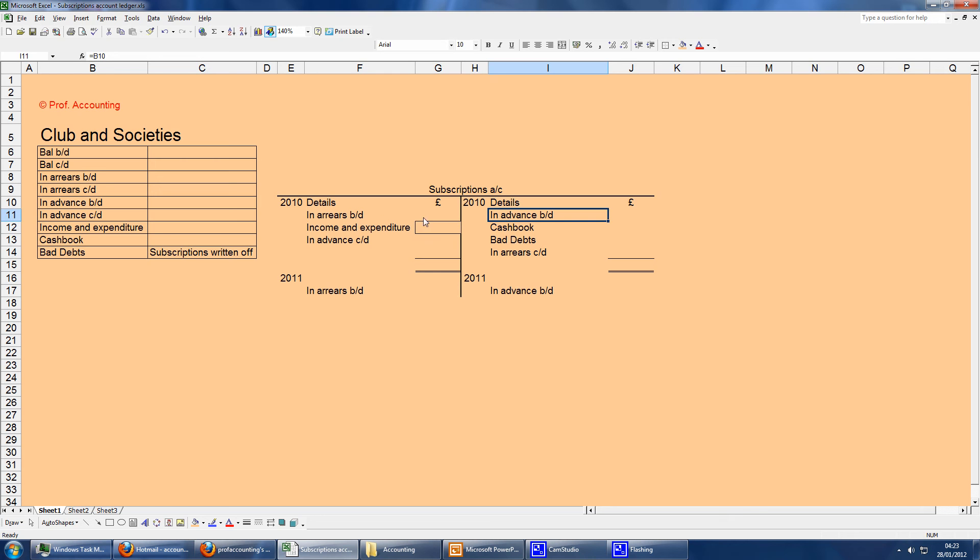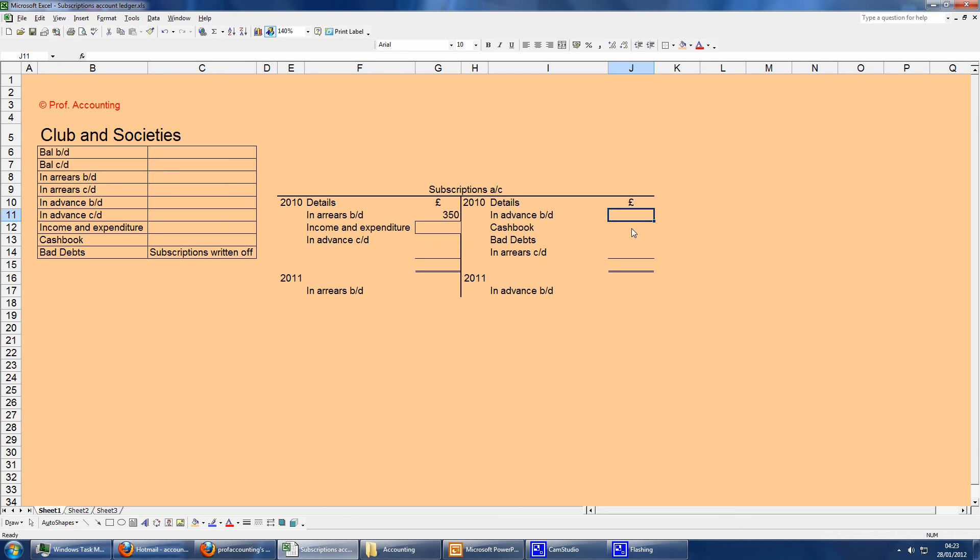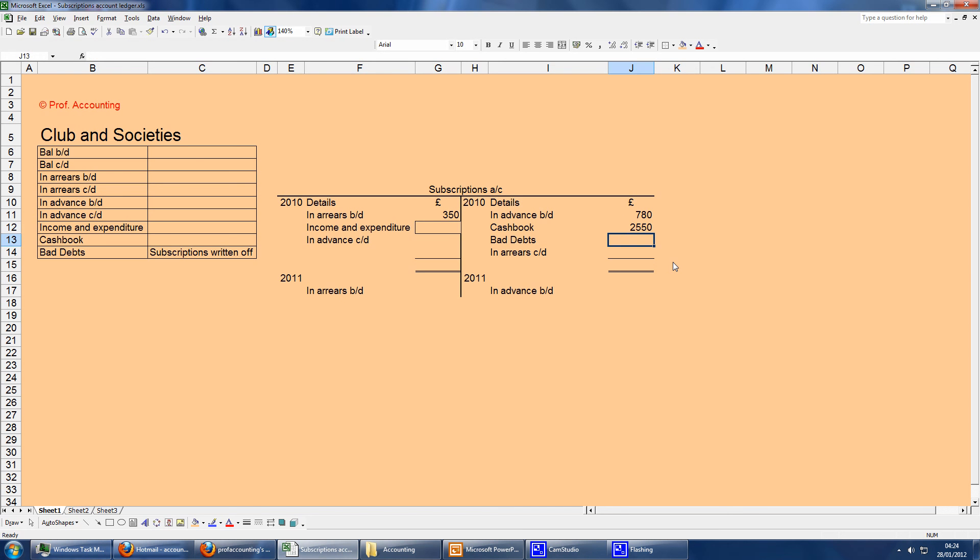Some don't pay on time, so they owe money maybe at the end of the year or at the beginning of this year, whereas some actually prepay money, so they prepay their subscription. In arrears at the start, let's say we have £350. However, we've got some club members who've prepaid, let's say £780. Receipts during the year, the total receipts, let's say we've got 2550. That will include any prepayments for the next year and may include money received relating to last year.